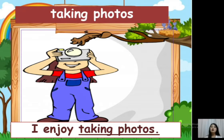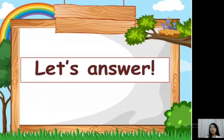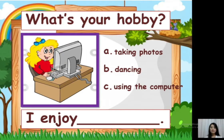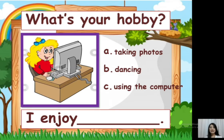Okay, so those are examples of hobbies. Now let's answer. What's your hobby? Look at the picture. I enjoy blank.